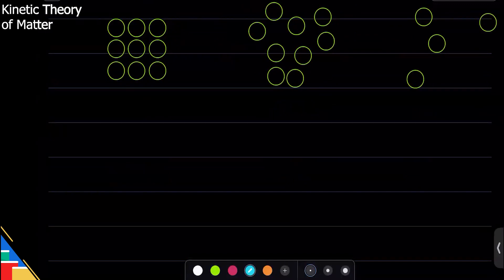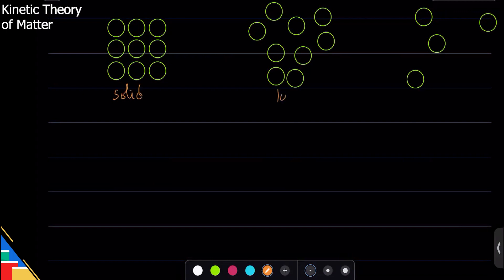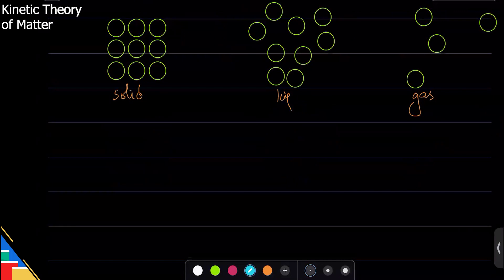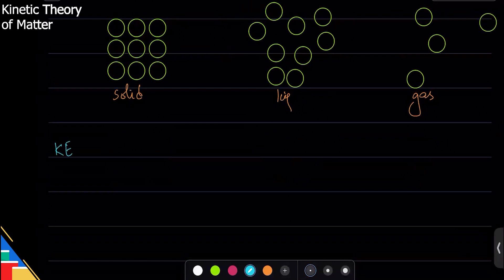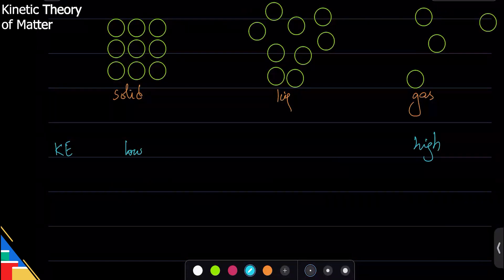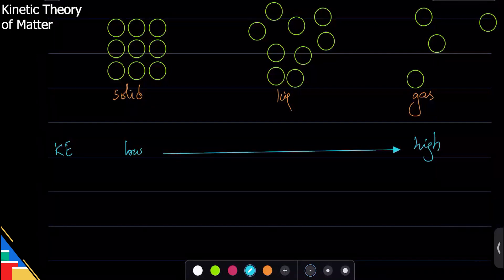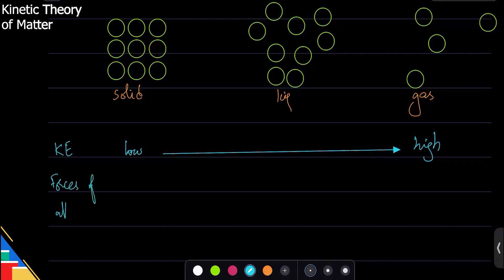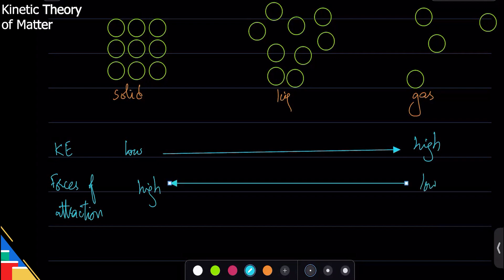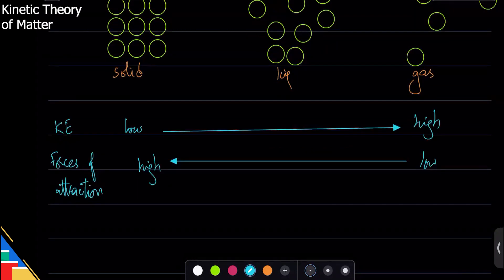Let's compare solid, liquid, and gas across four main properties. First, kinetic energy: solids have low kinetic energy, gases have high kinetic energy, and liquids are in the middle — it increases from solid to gas. Second, force of attraction: in solids it is high, in gases it is low, and it increases as you go from gas to solid.